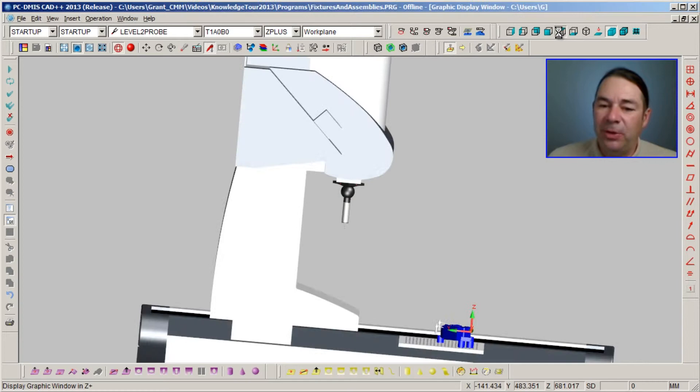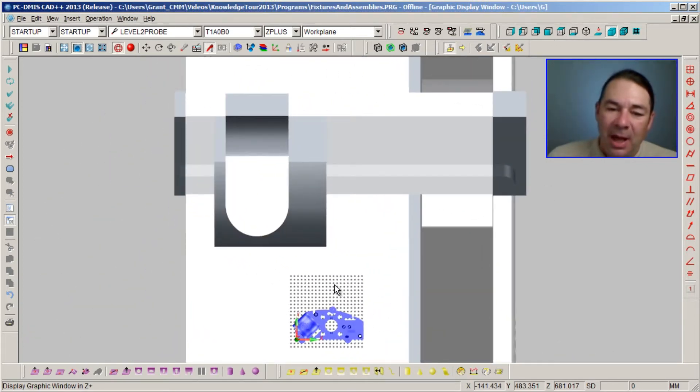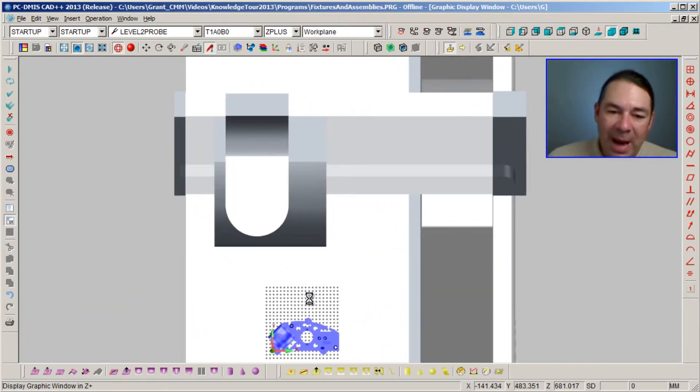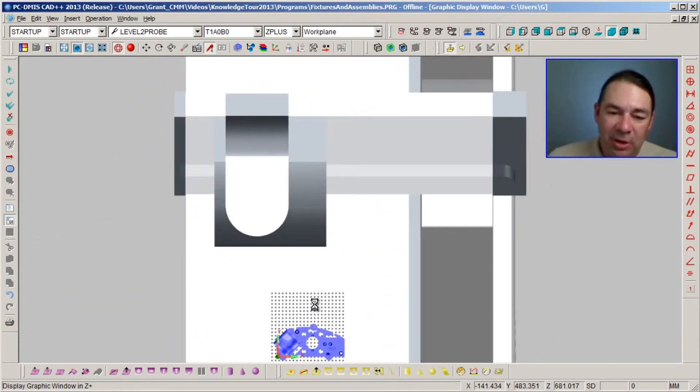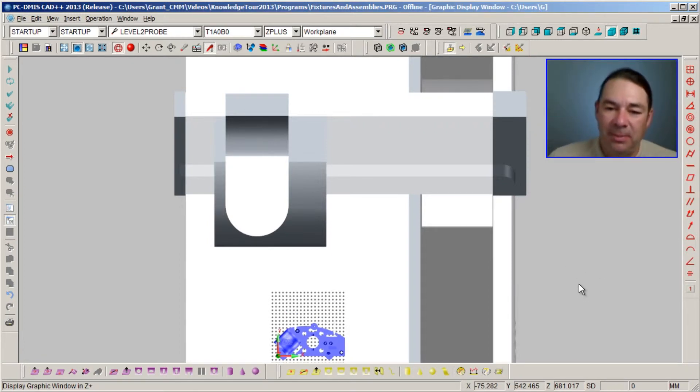I'm going to go into the top view now and I'm going to left mouse button drag and position this whole assembly towards the front of the machine.